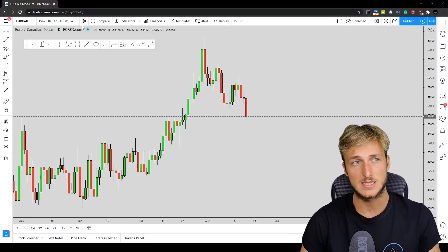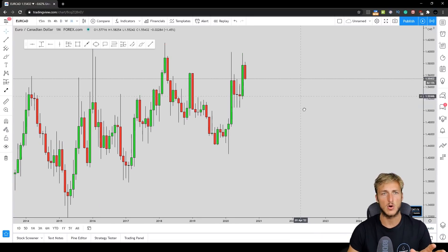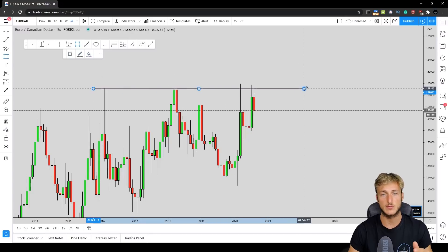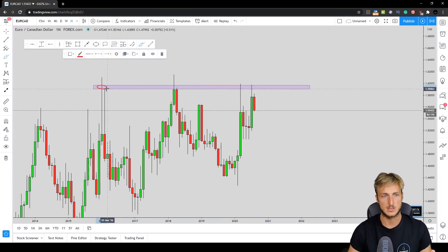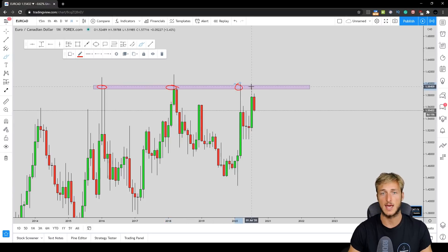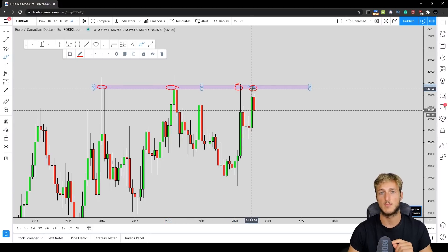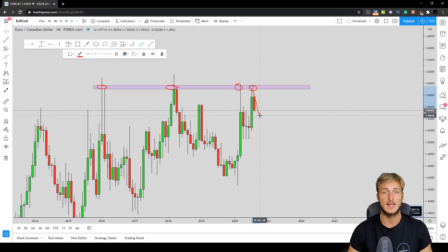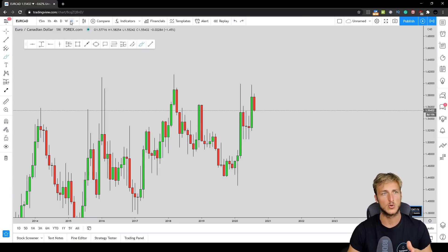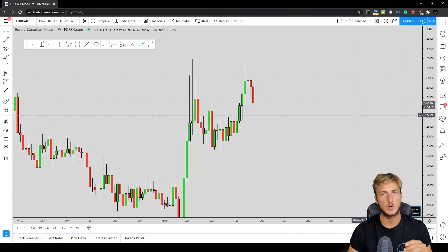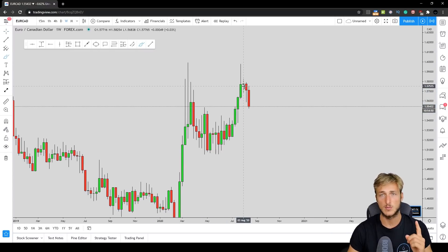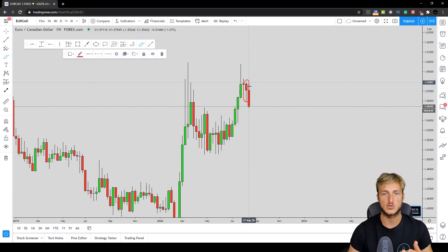Let's start with how you're supposed to be setting your take profits — on which timeframe you're actually supposed to be setting them. The easiest way for me to explain this is by recapping a trade that we just closed this Friday with students on EuroCAD and show you exactly why we had our take profit where we actually had it. By the end of the video, I will also show you what kind of opportunity we can be looking for now on the pair.